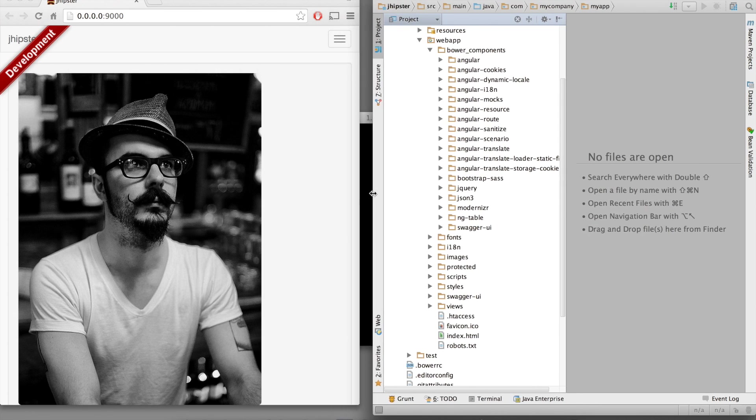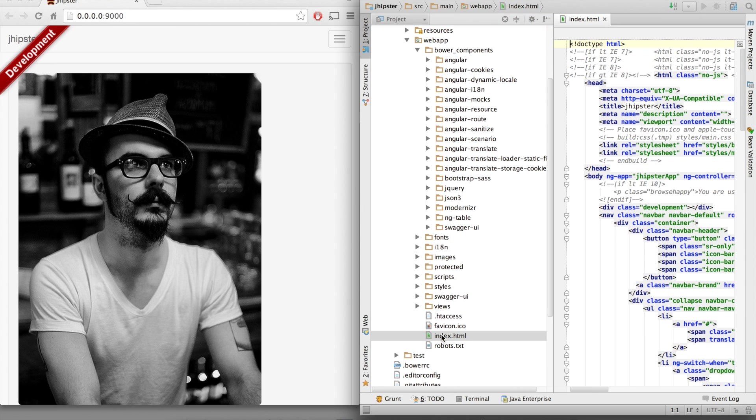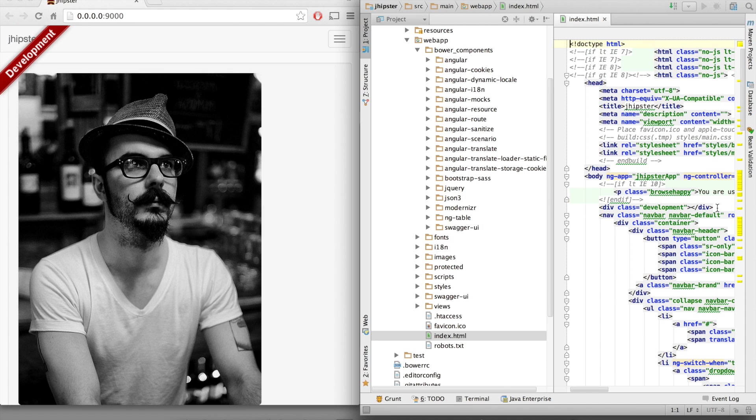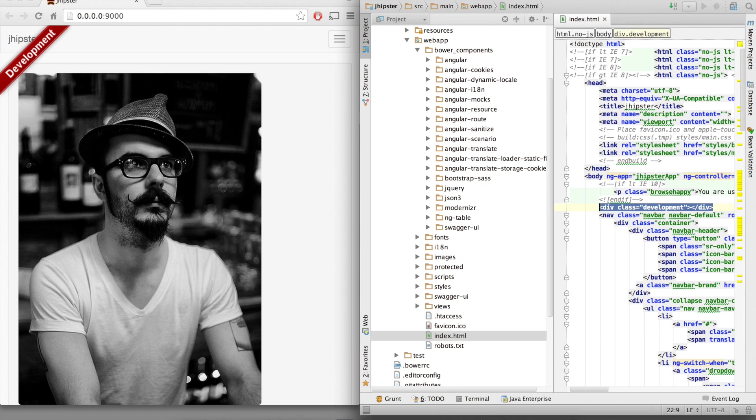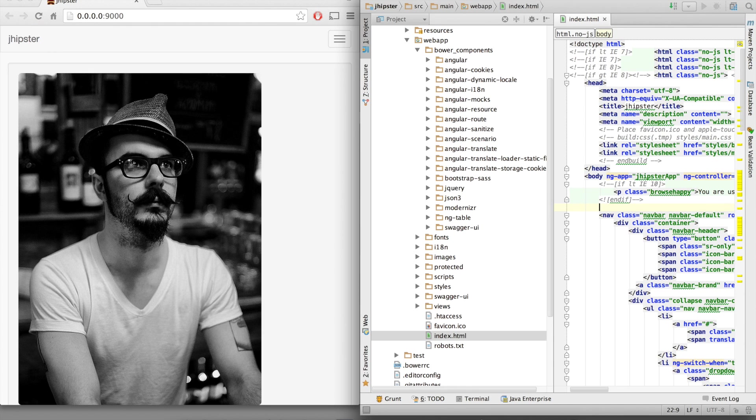I'm going to open our index page. And here you see we've got a banner with development written on it. This is this div here. If I delete it and save my file, my browser is automatically refreshing.